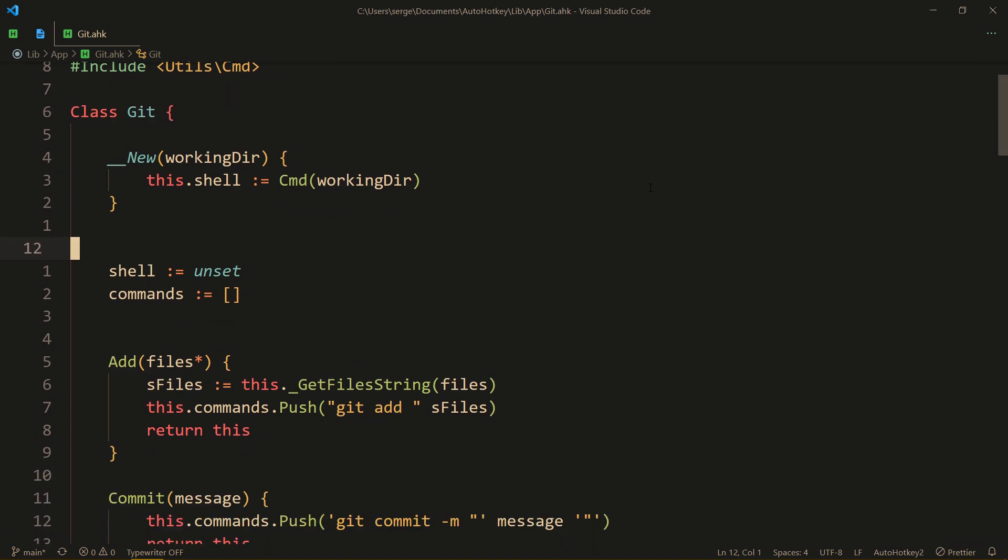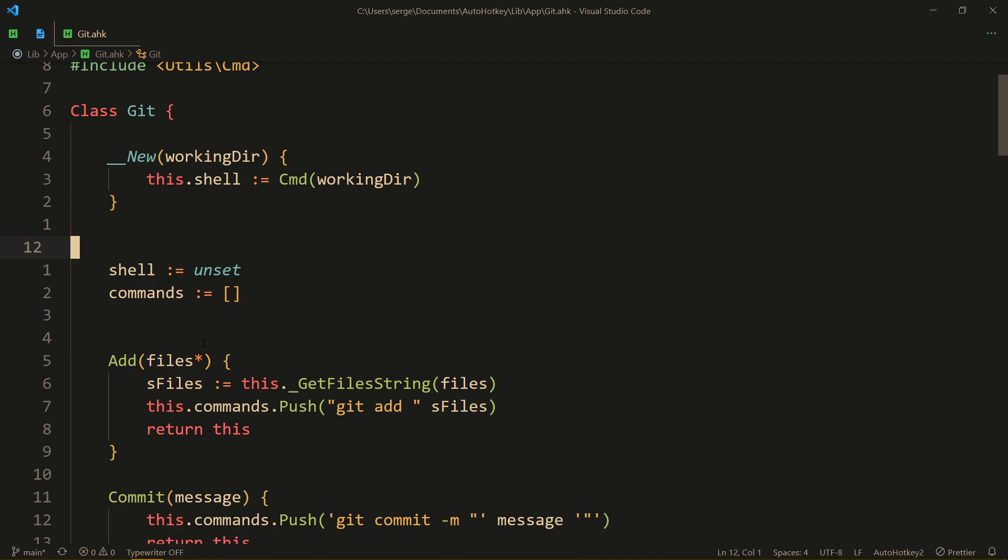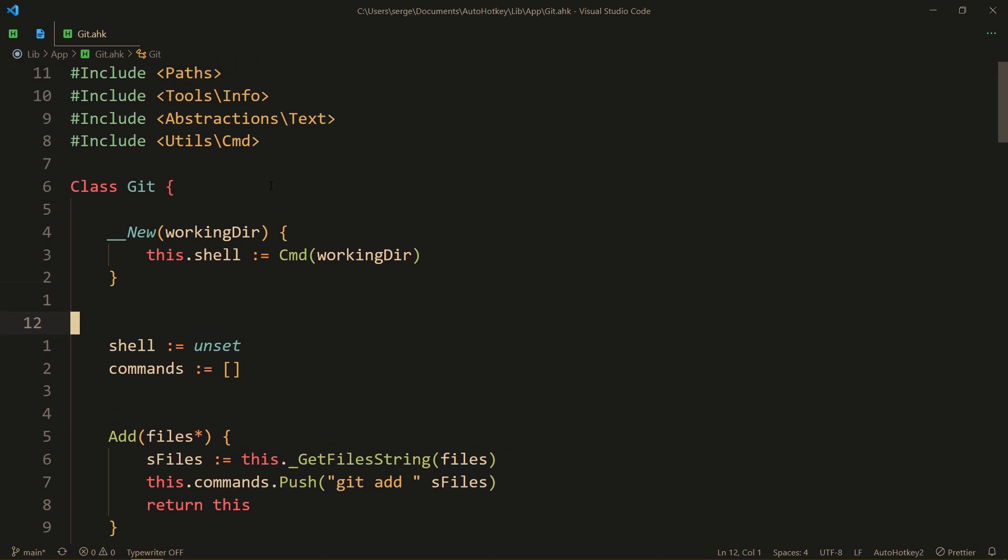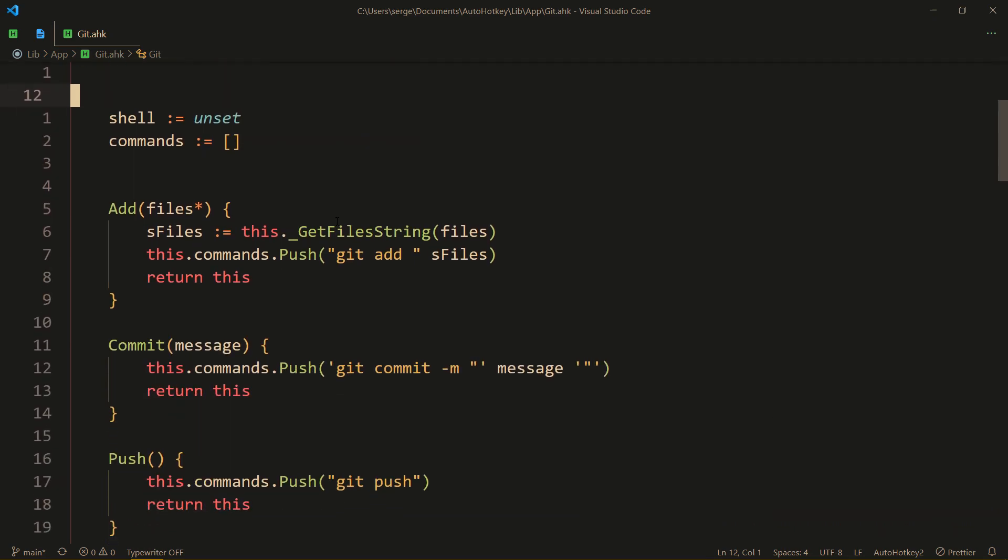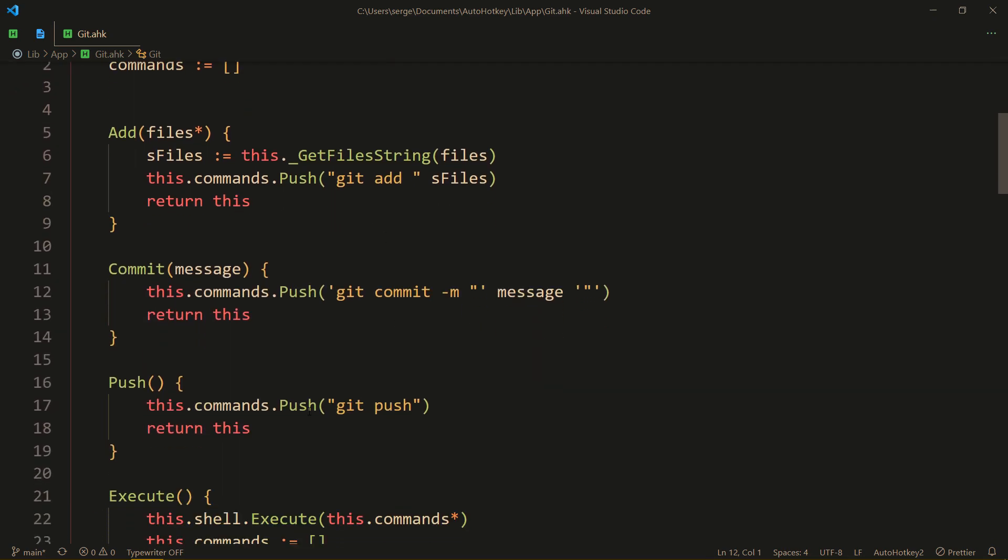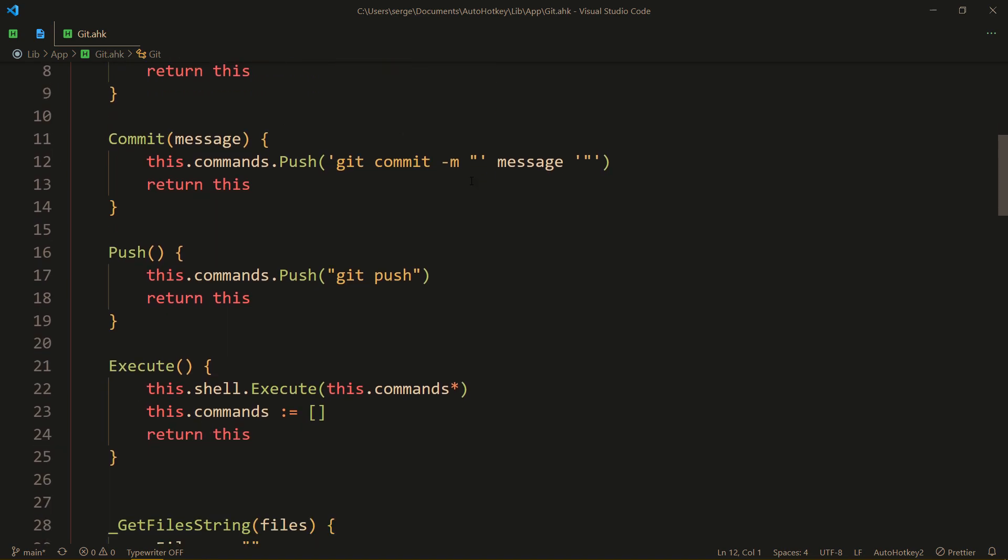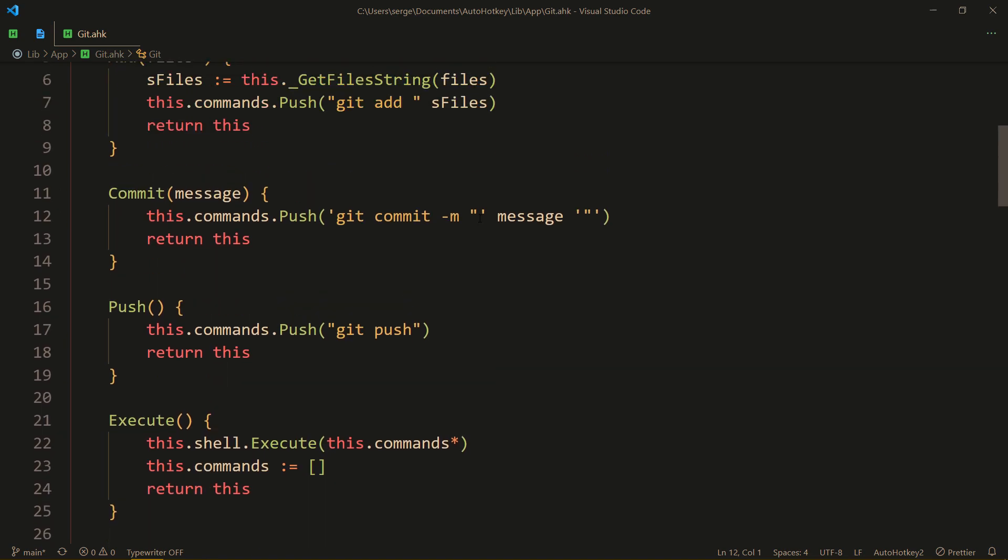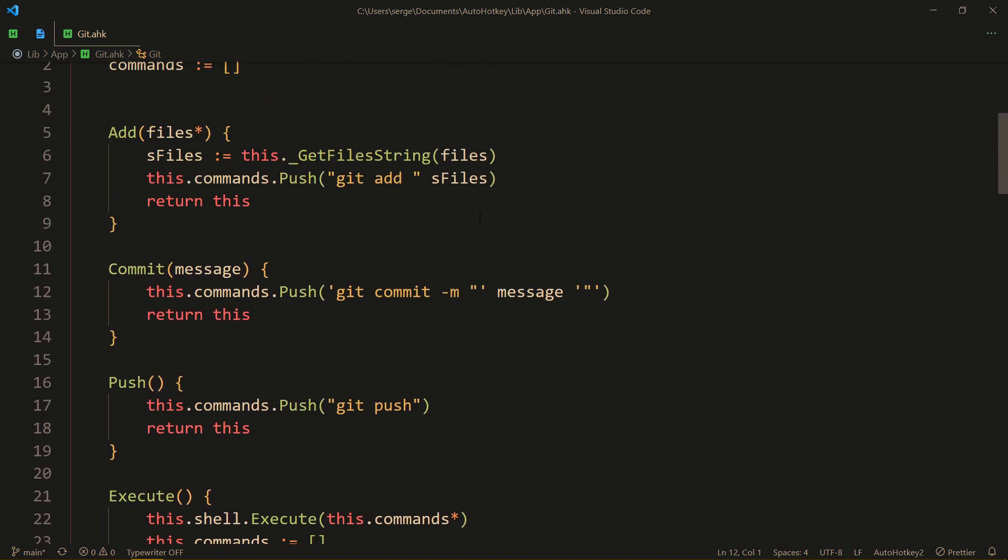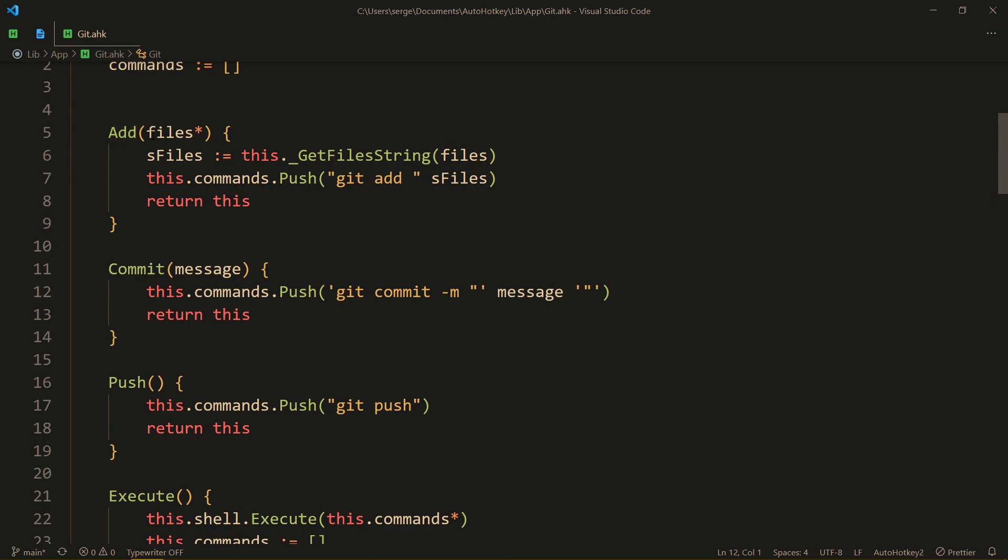Which is why I created another layer of abstraction in my Git class, which is located in lib-v2 app git.ahk. So it uses cmed to have multiple abstractions. So the way I actually use this is by using add to git add.